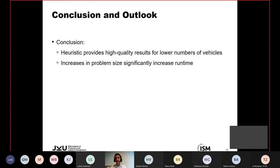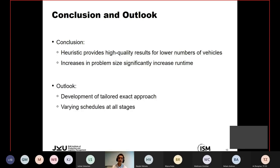To conclude: the heuristic we devised provides high-quality results, especially for lower numbers of vehicles, in a decent runtime. However, increasing problem size significantly increases runtime. For future work, we are looking into developing a tailored exact approach — currently we only compare to a quick brute force. We are also looking to vary scheduling at all stages to optimize the problem as a whole, though this would significantly increase complexity.